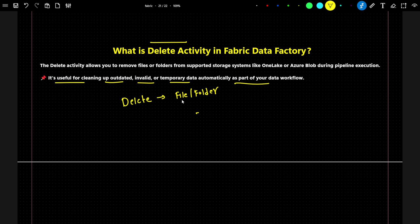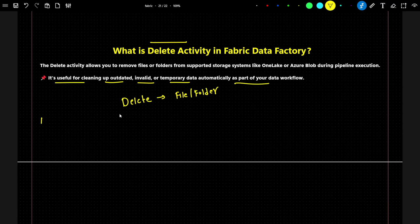So if you have to delete any kind of outdated file, or if you want to perform any cleanup operation, in that kind of scenario, delete activity is generally used. Now I have a business scenario — let's try to understand it, and with the help of that, we will get a better idea about the delete activity.